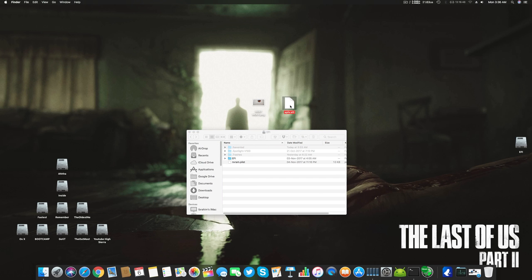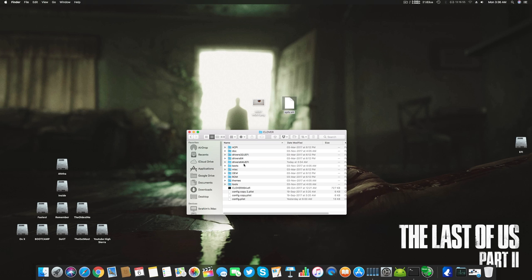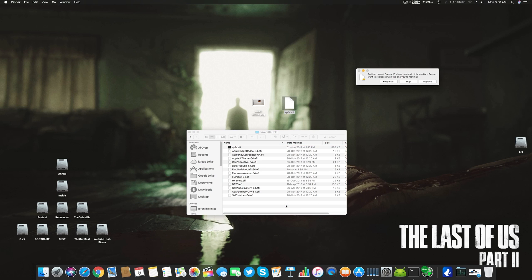The second thing you already know: just go to your EFI drive, go to the Clover drive, and here in driver64UEFI, open this and replace your EFI with this one. Just replace it.